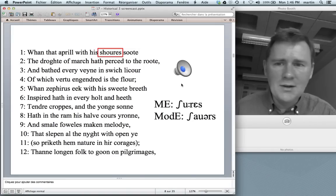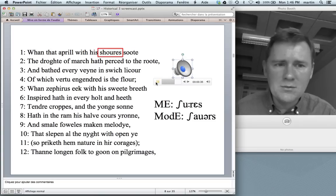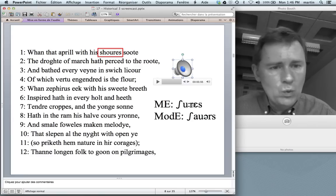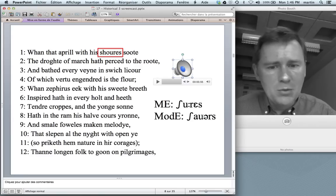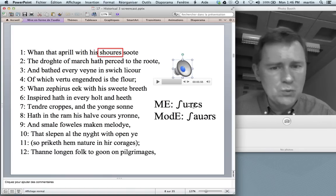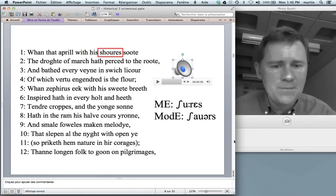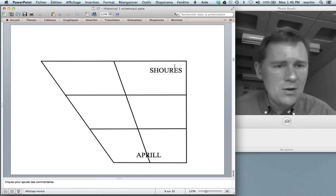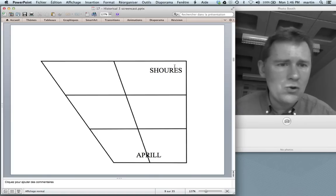Another word we can enter is the word schuris. So here we have a long U in the Middle English pronunciation, and in modern English we actually have a diphthong — ow — showers. Schuris, showers. Let's enter schuris into the vowel chart; here's where it belongs — it's a high back vowel, U.